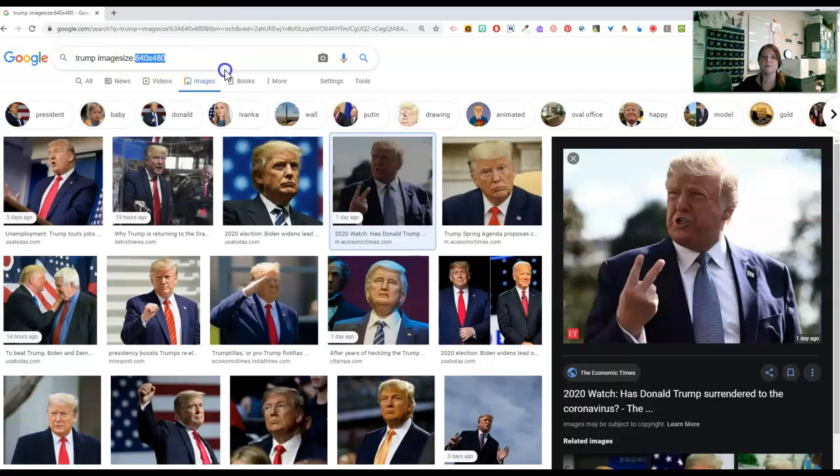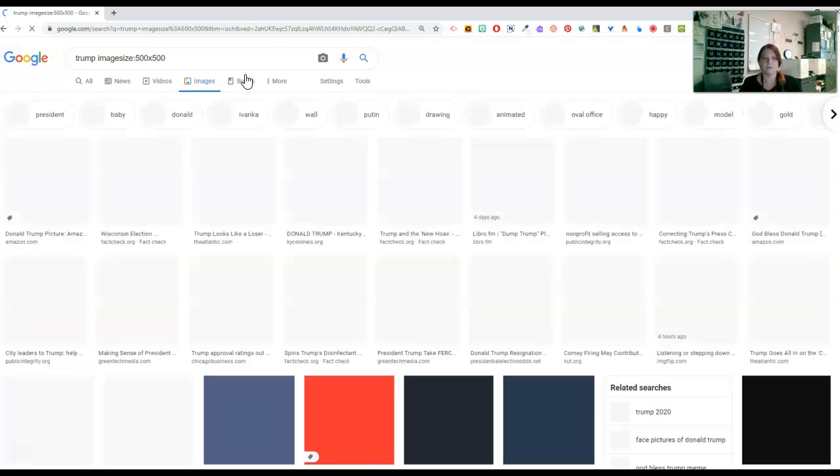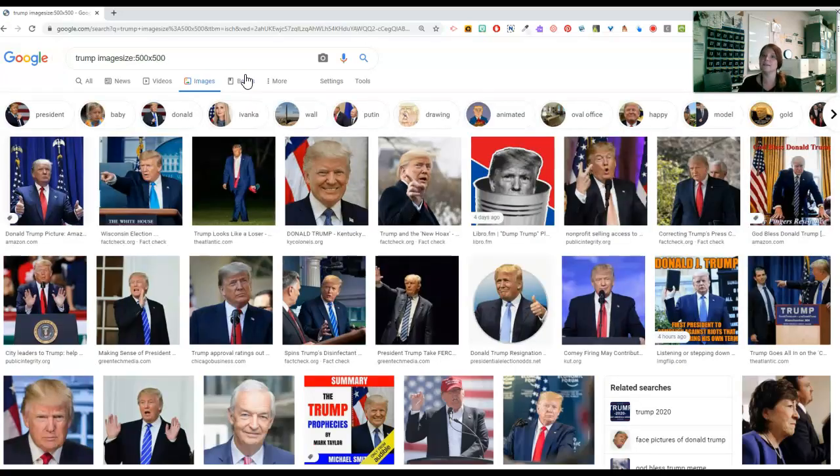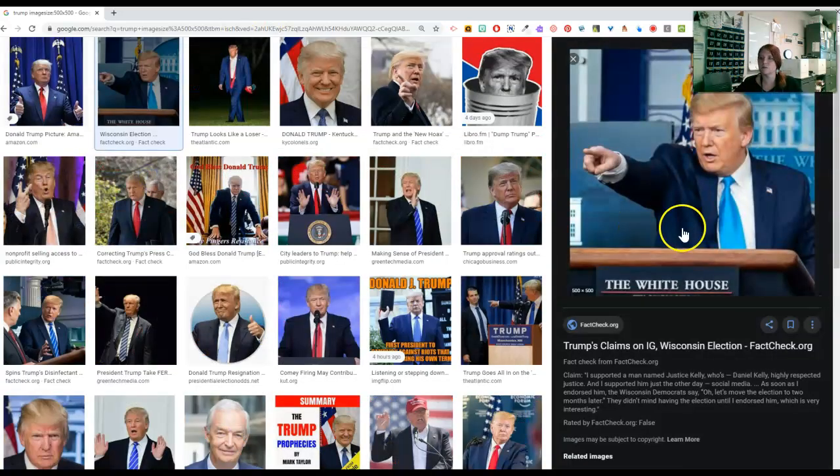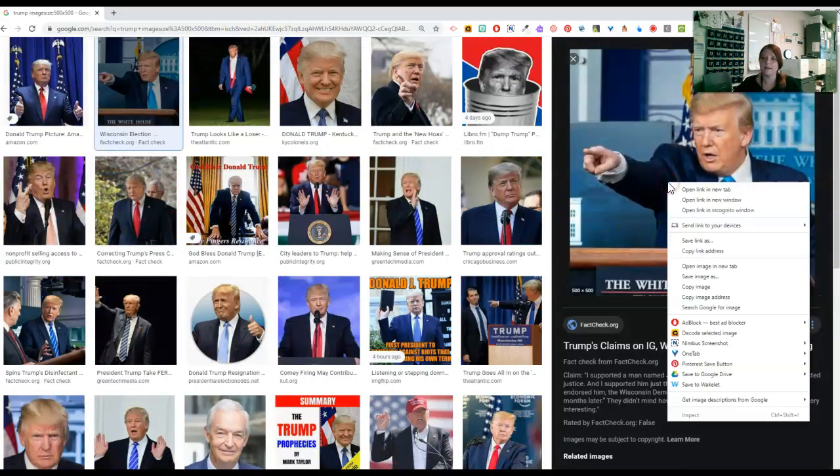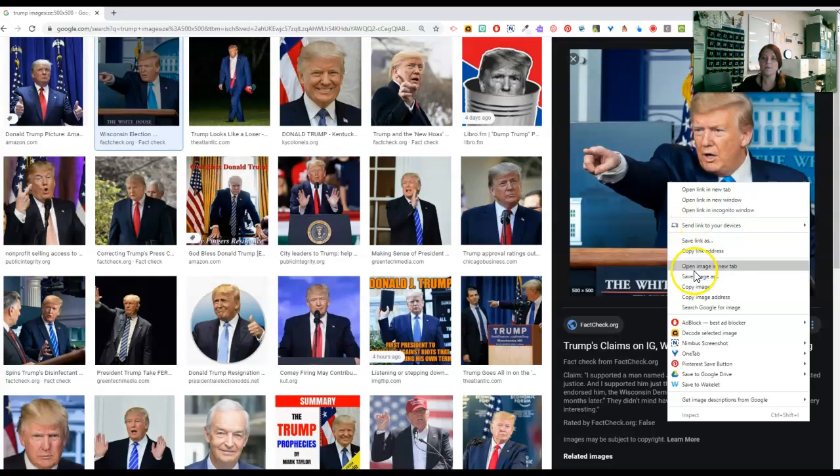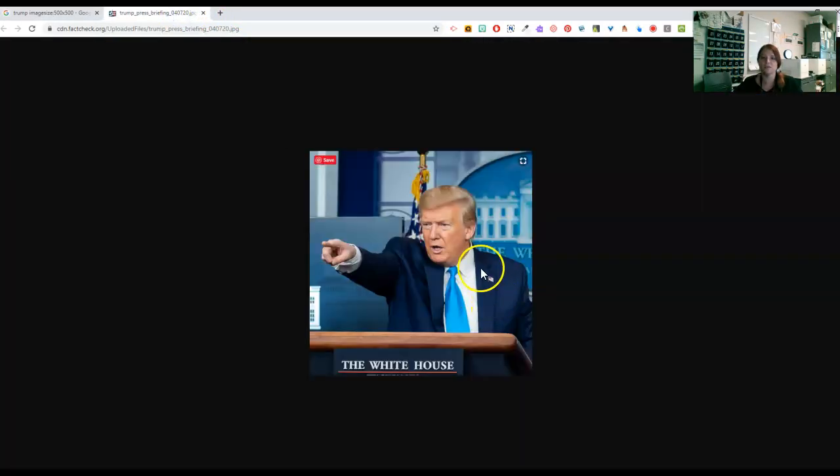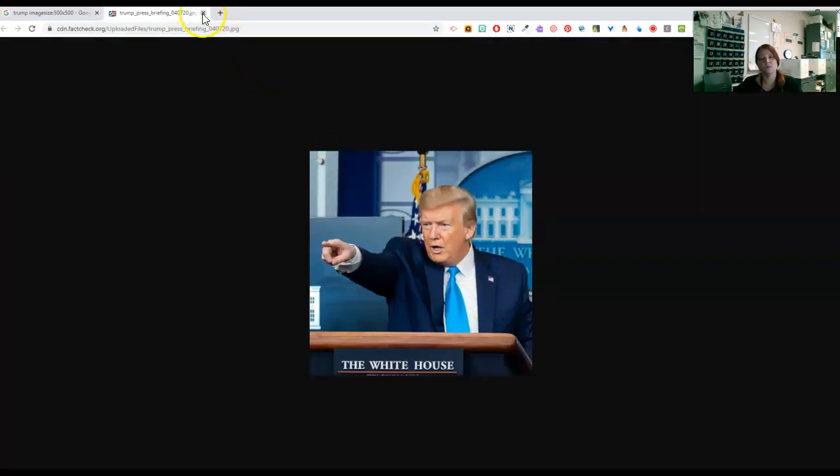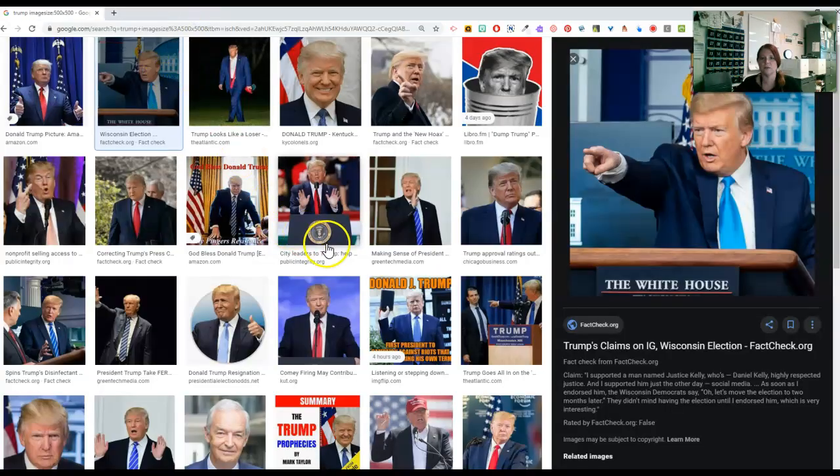If I wanted a square, I could say, okay, let's do 500 by 500. And then I'm only going to get square images. So if you know that you need a specific size, you can do that as well. Again, right click, open the image in a new tab if you want to actually see that it's that exact size. Because the preview over on the side, you can't really tell the size of it. But you can when you open it in a new tab.